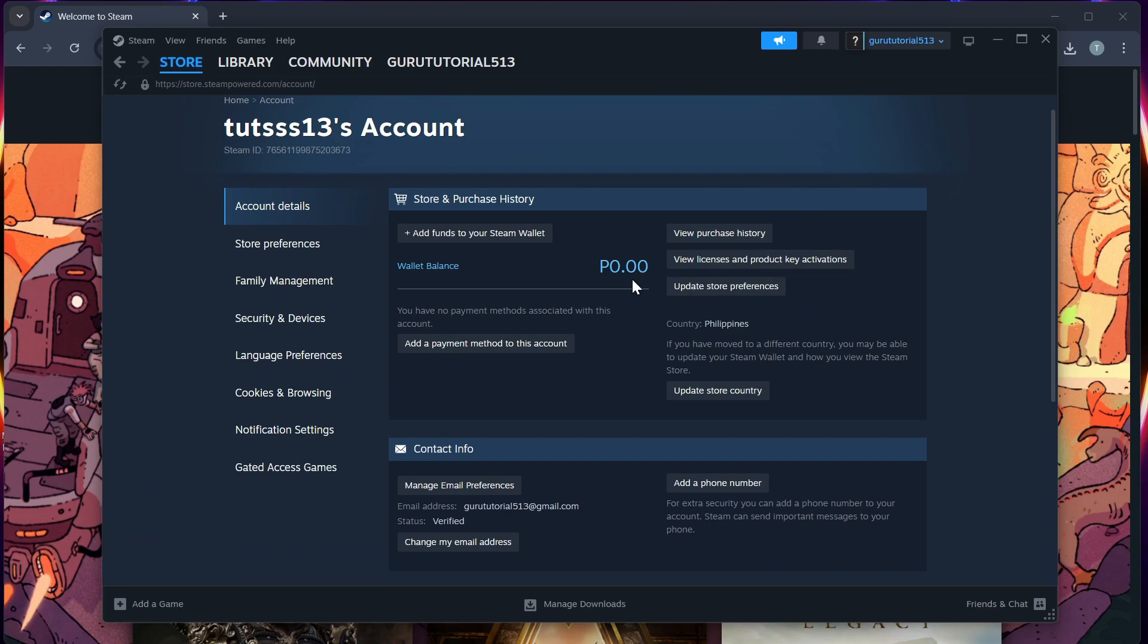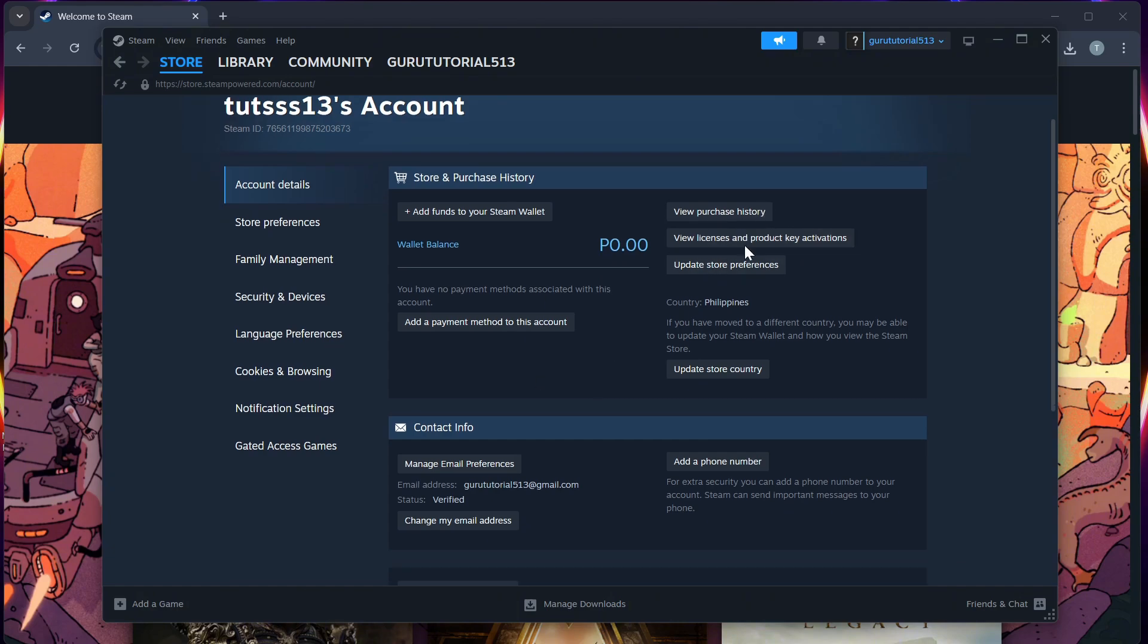And this will show any linked account such as Xbox, EA, Ubisoft or Meta. Step 3.